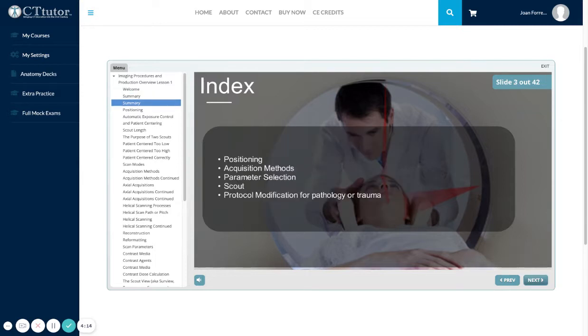Again, in this module we will cover positioning, acquisition methods, parameter selection, the scout view, and protocol modifications for pathology or trauma.